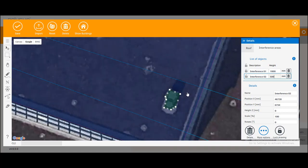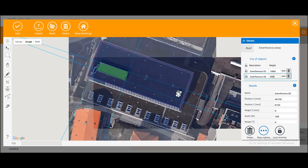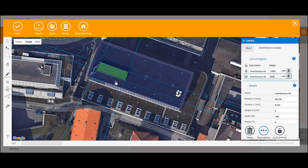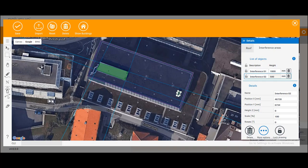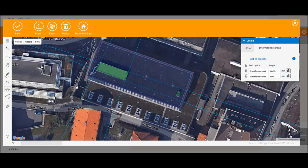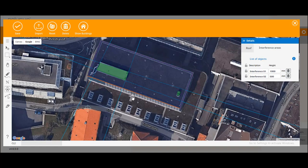Now let's zoom out again. We've set both our interferences. The more time you take of course the more accurate your interferences will be marked. Now with this big arrow tool you will set the direction, meaning you'll mark the south side of your roof. Once you've got it you can save it up here.